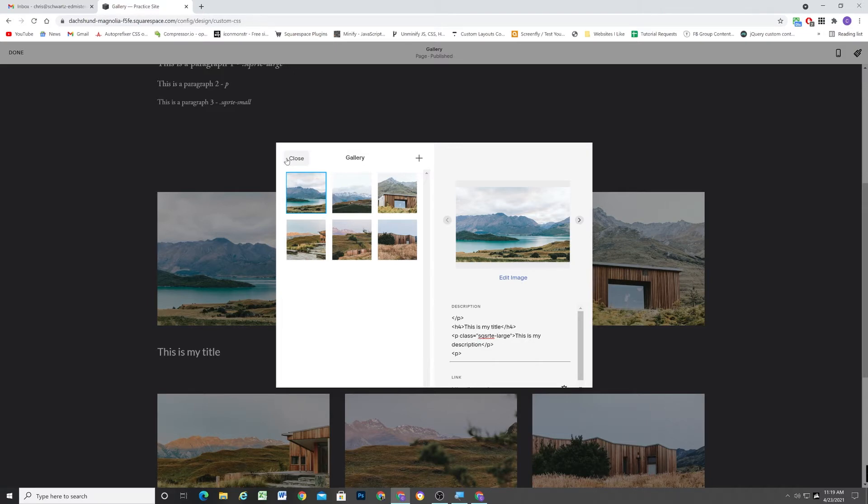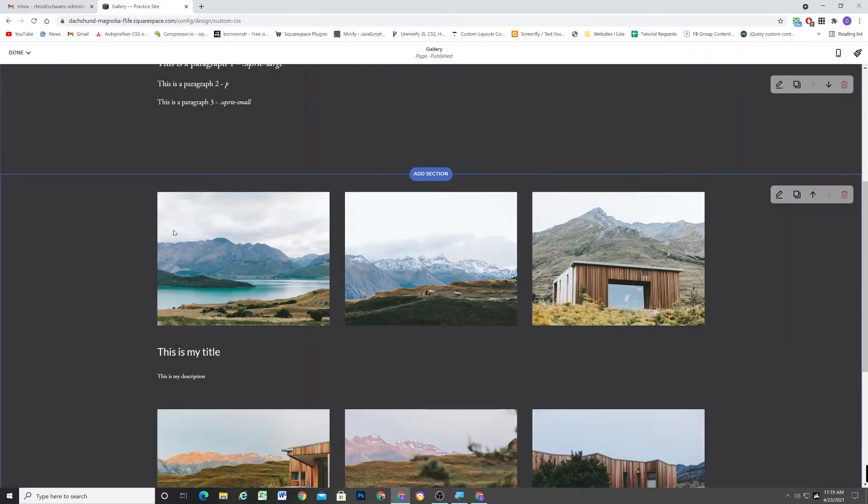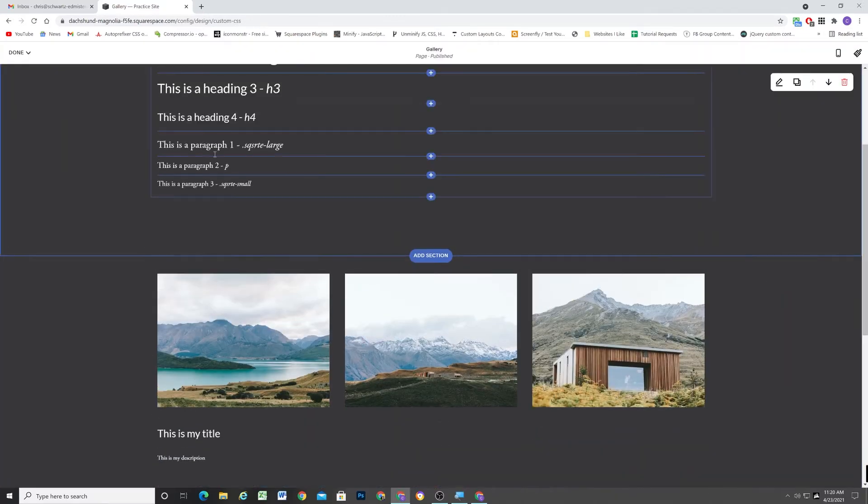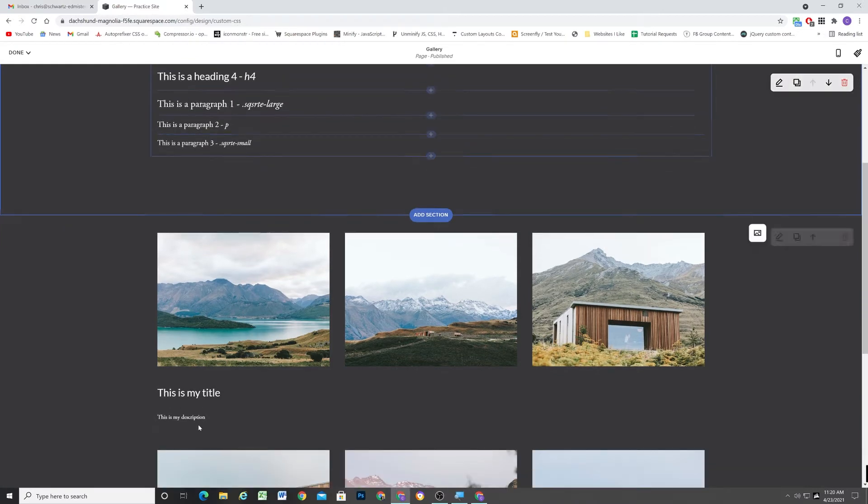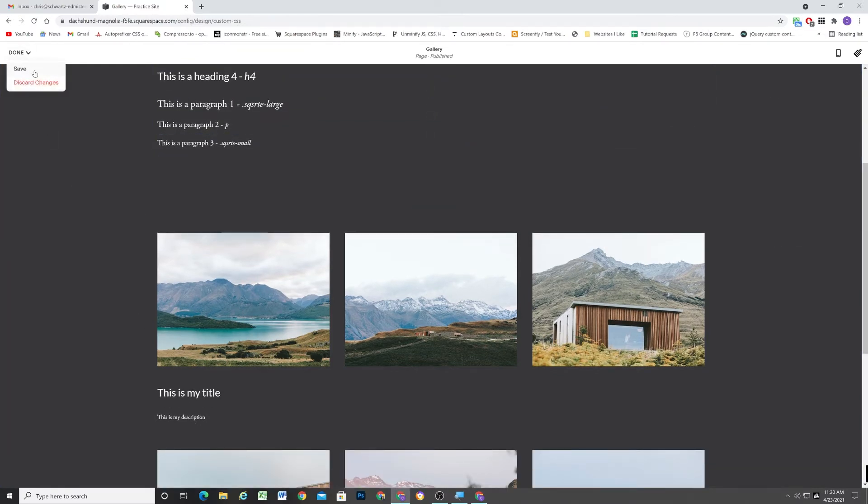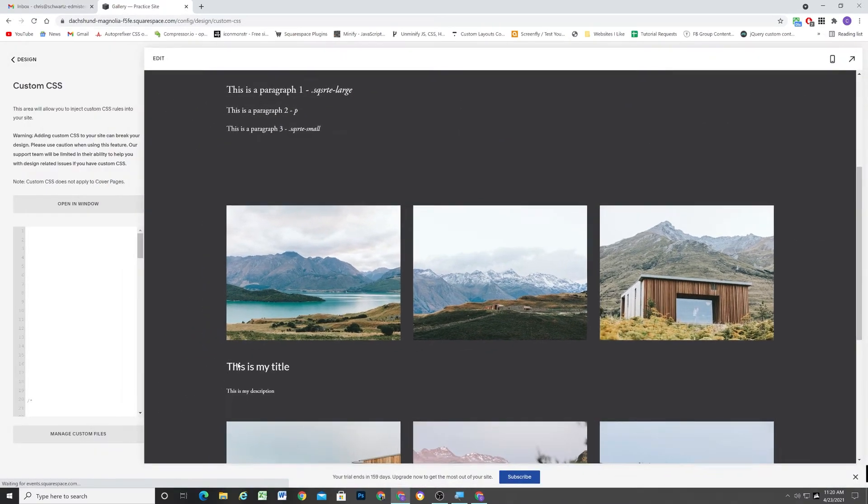So in theory, this should then make this paragraph description that I've added, it should make it this font size. But you can see it's not. It's still showing up small in the original font size.